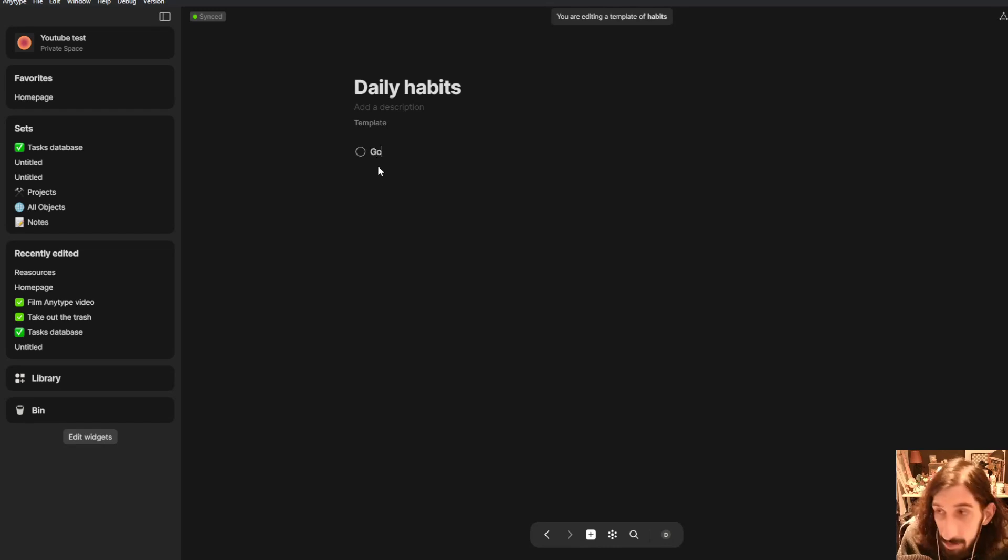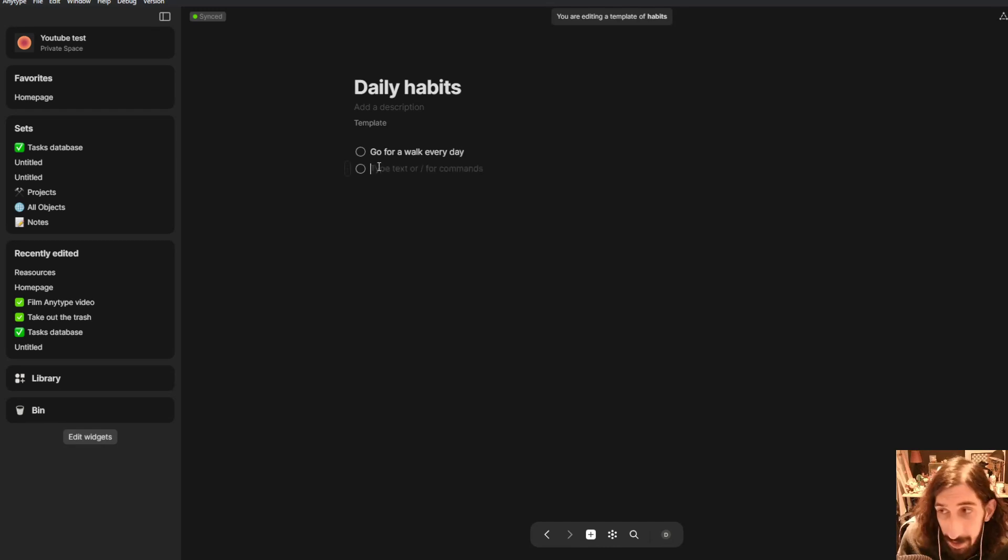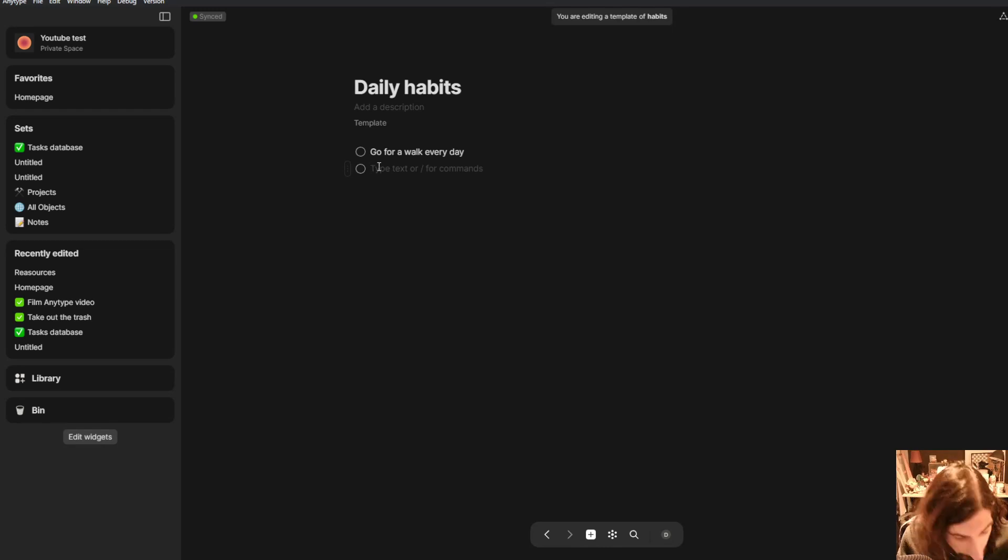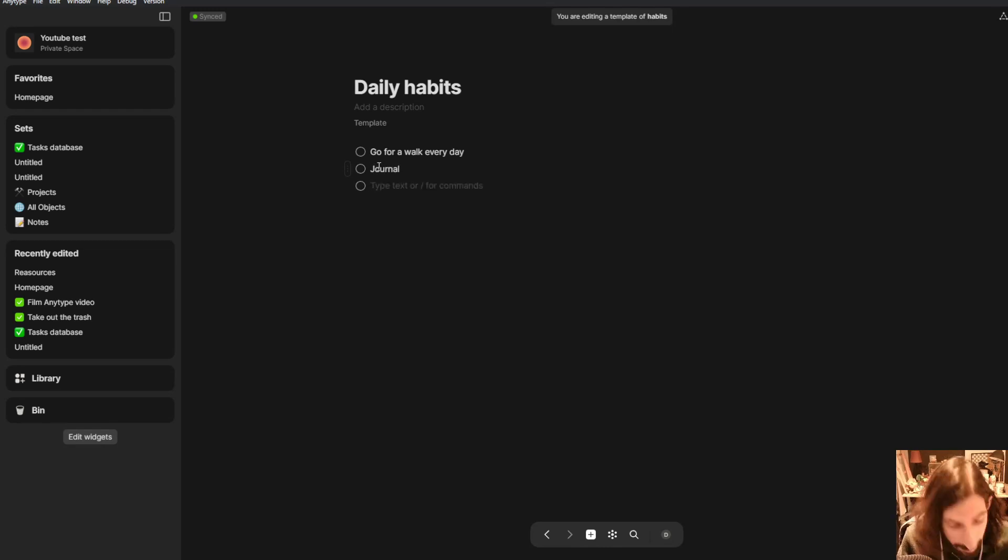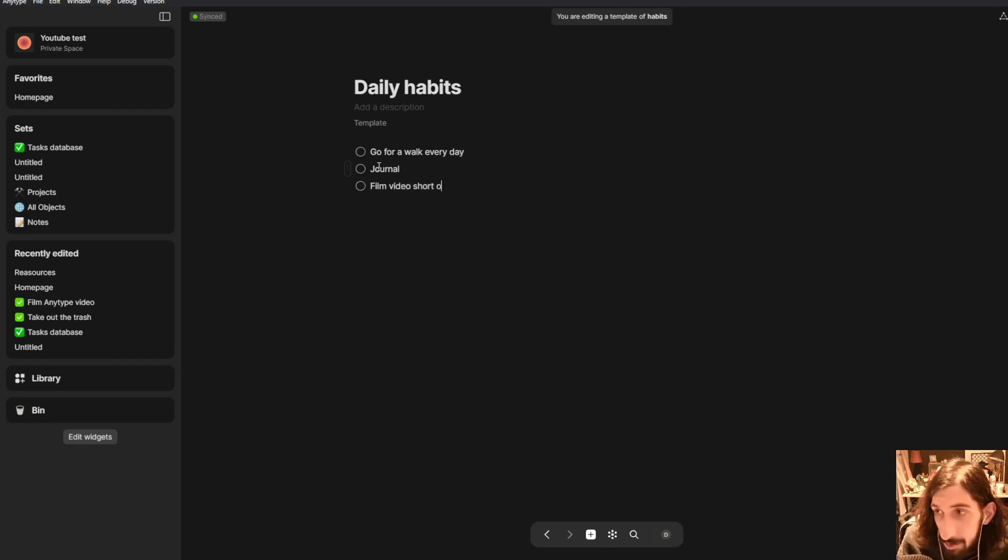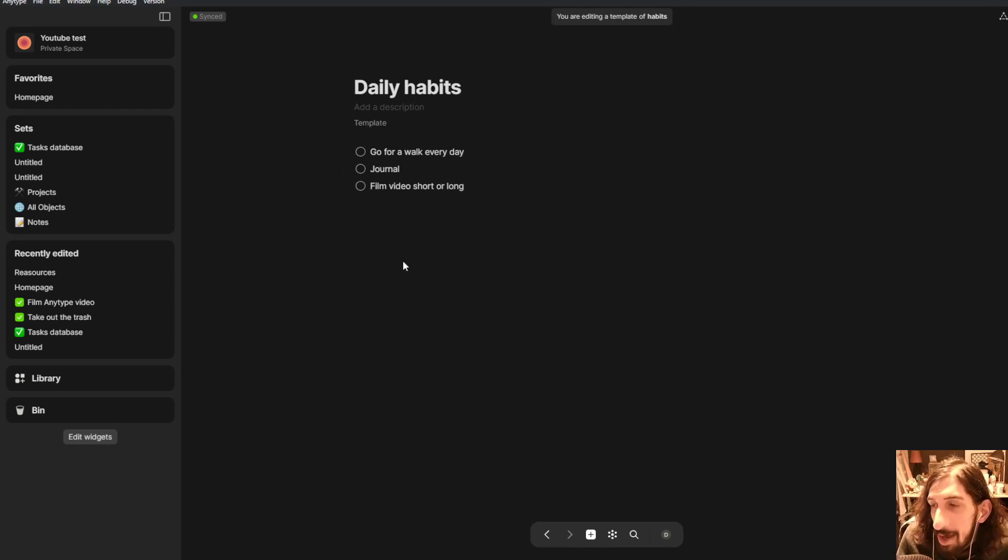So you can start by creating your first checkbox and then you just write down your habits. So I want to go for a walk every day. And if you press enter you get another checkbox and I can just continue writing journal, film video short or long and I could go on depending on how many habits I actually have.